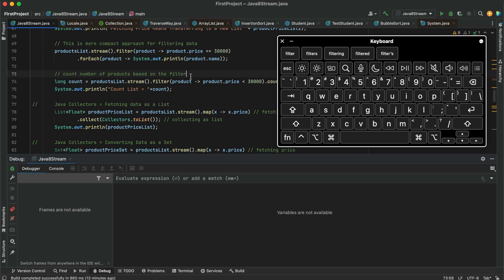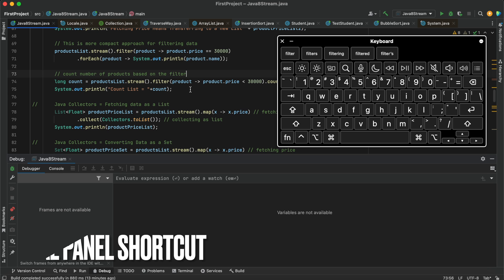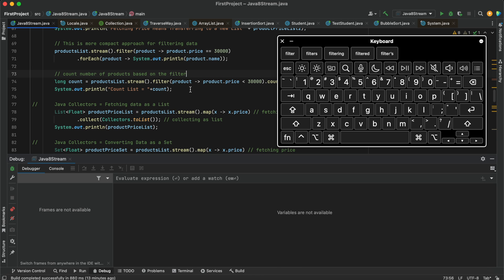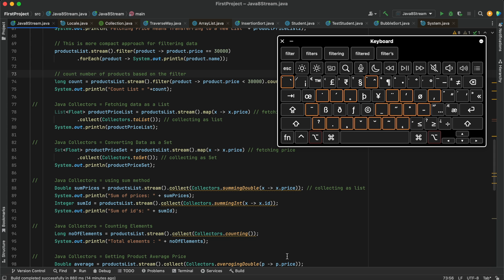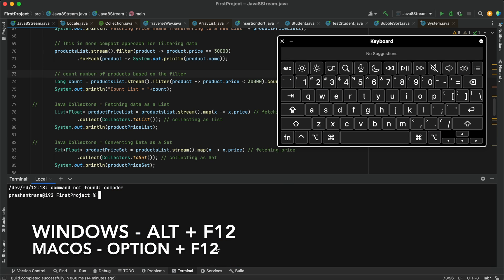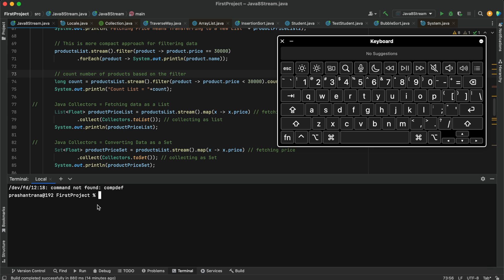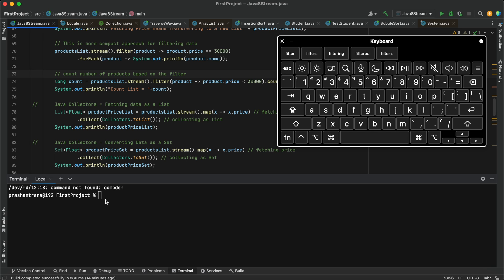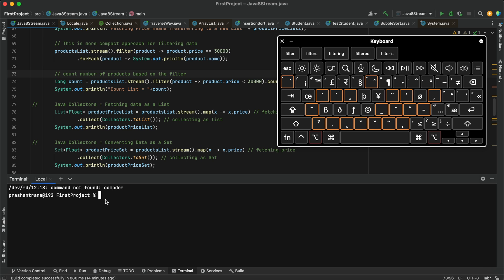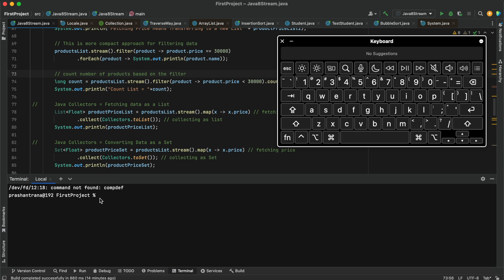If you want to open a terminal inside IntelliJ — for example, to run Maven commands or execute other commands — the shortcut is Option+F12 on Mac or Alt+F12 on Windows. A terminal will open. Press Escape to toggle the cursor back to the editor, and Option+F12 again to bring the cursor back to the terminal. Press Shift+Escape to minimize the terminal.